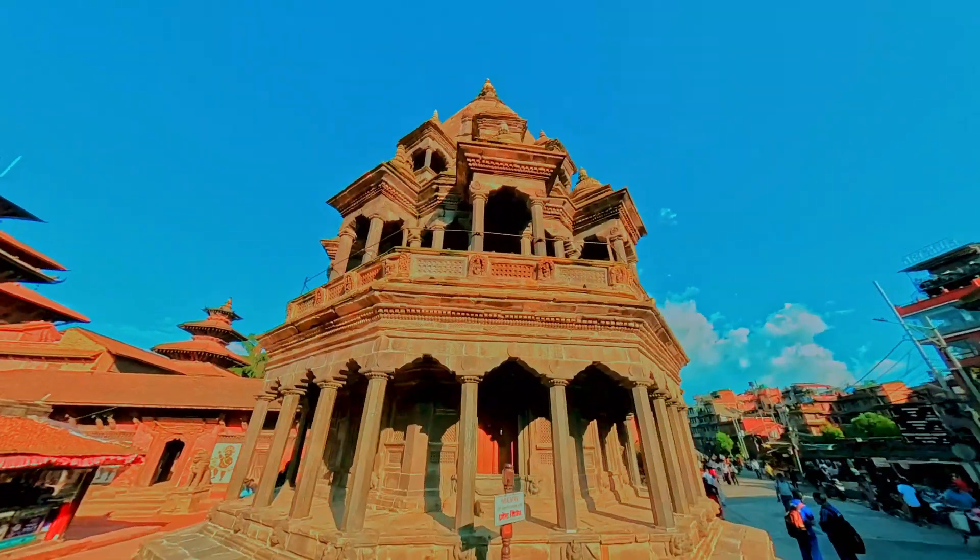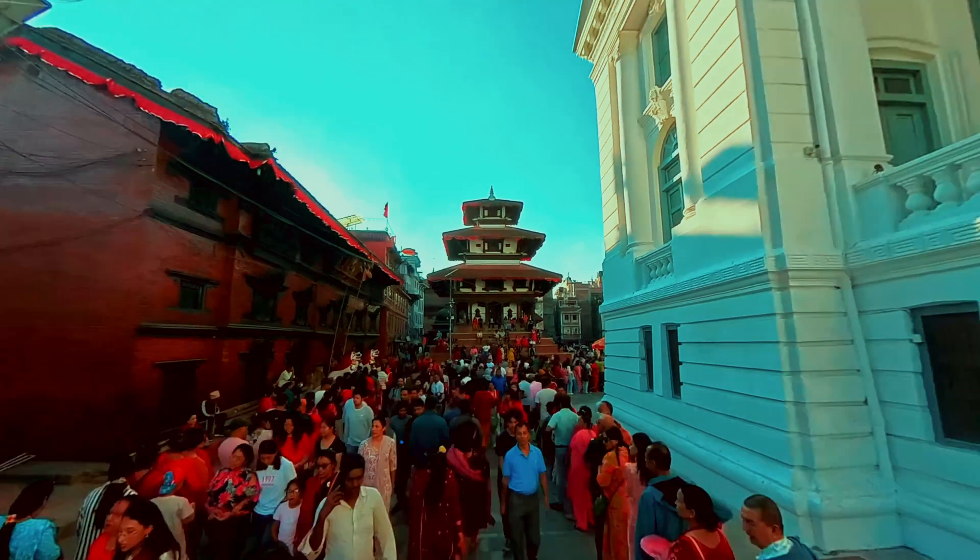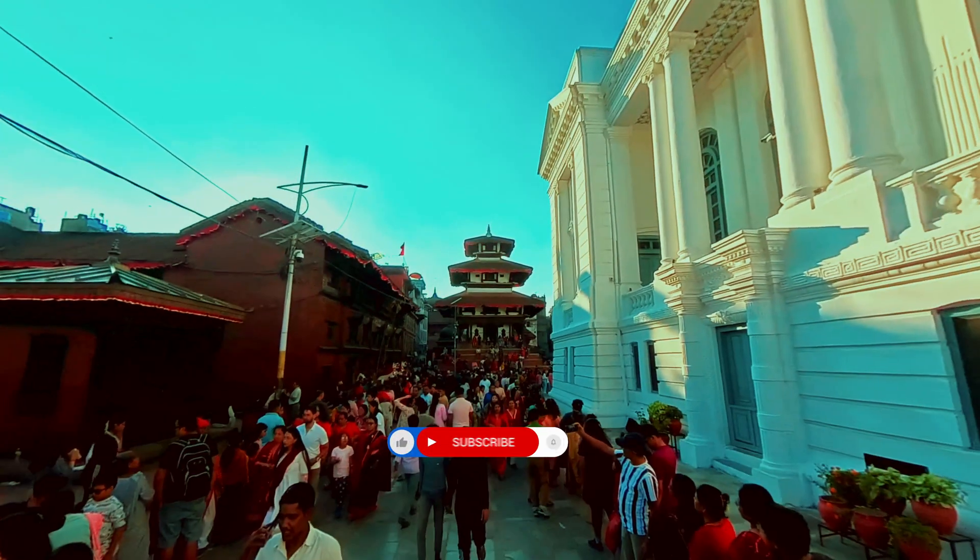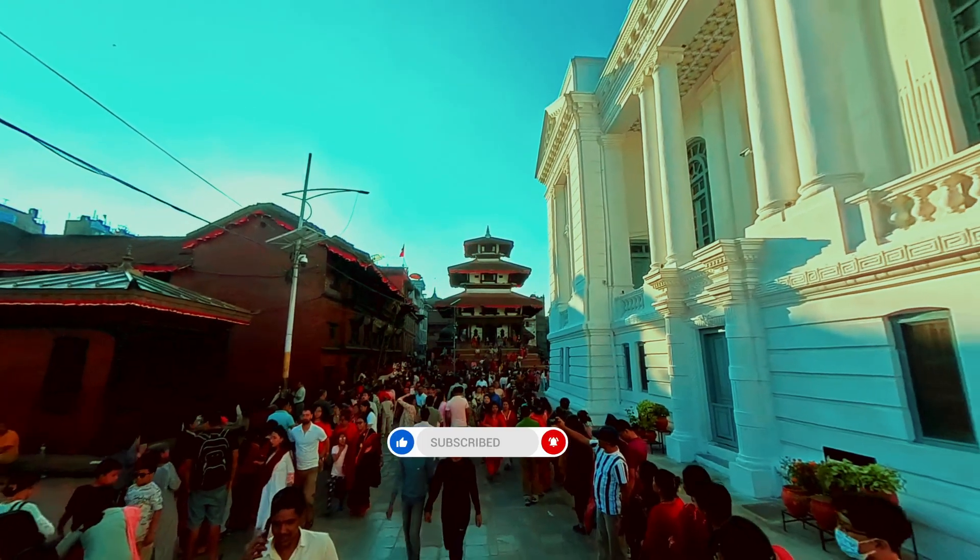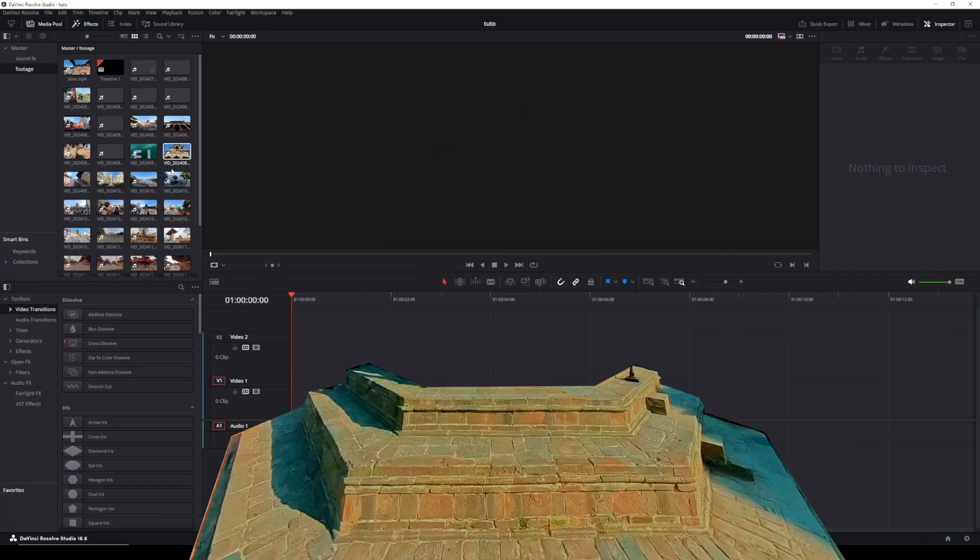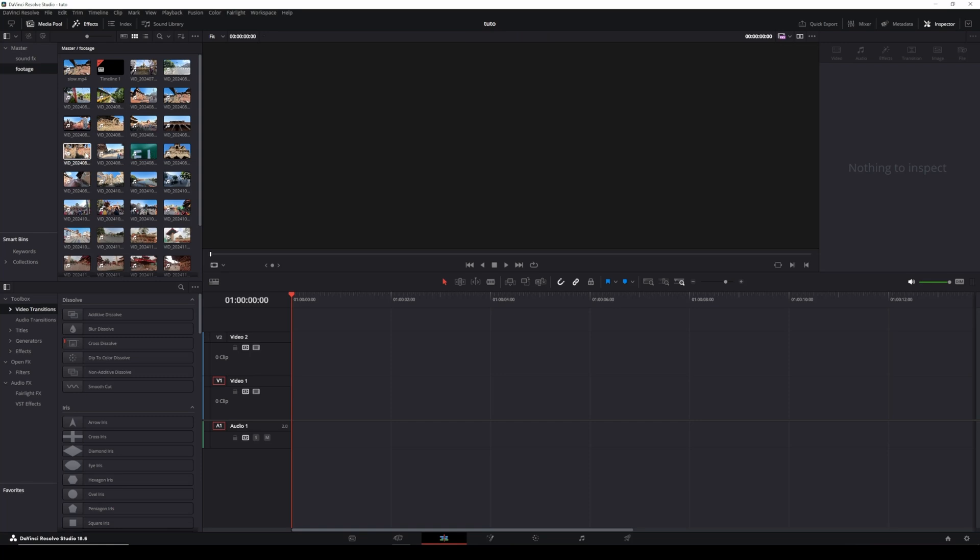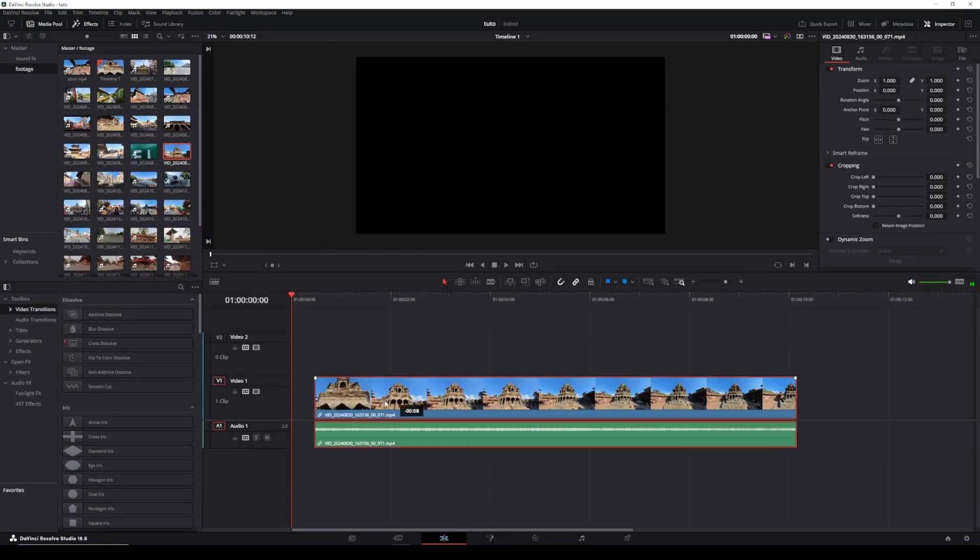How to make your videos pop with flip effects in DaVinci Resolve. This technique is perfect for adding a unique and dynamic touch to your videos, so grab your footage and let's dive in. Drag your footage into the timeline.